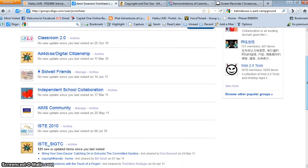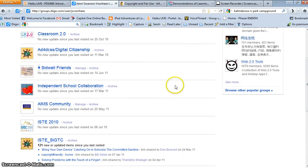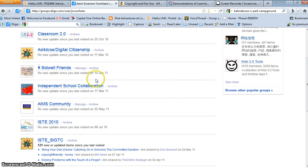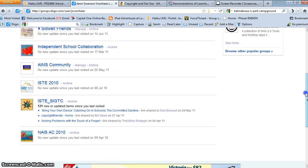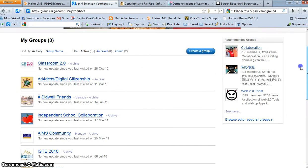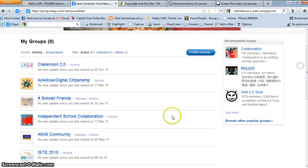The Sidwell Friends group is one that I created, as well as a group for our local independent schools, and those are the Ames community.